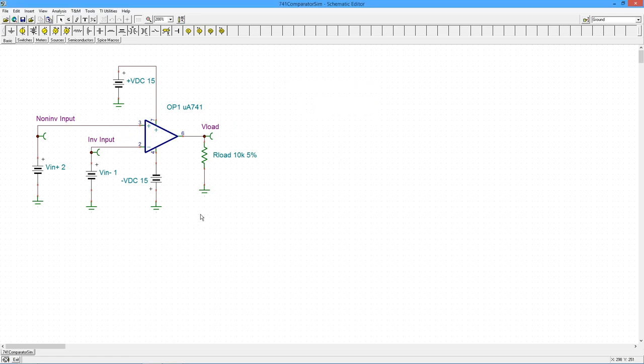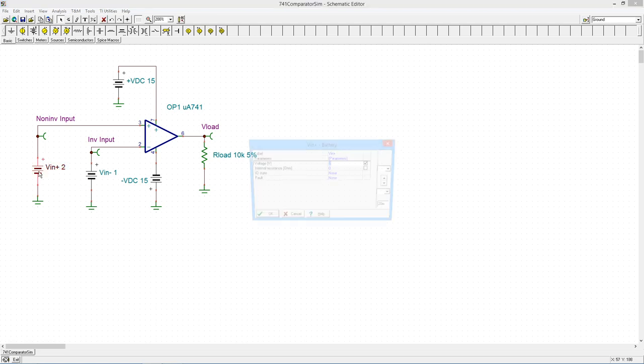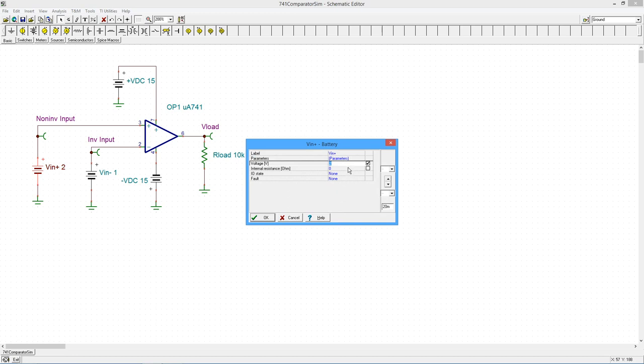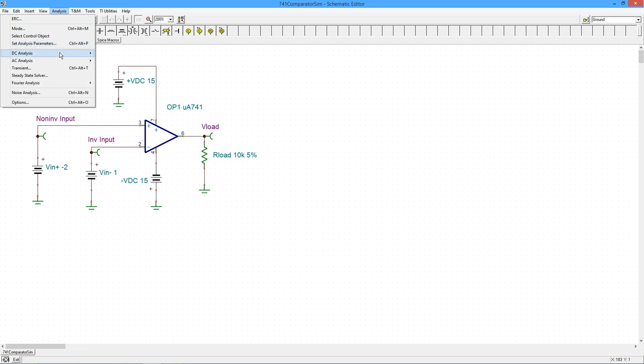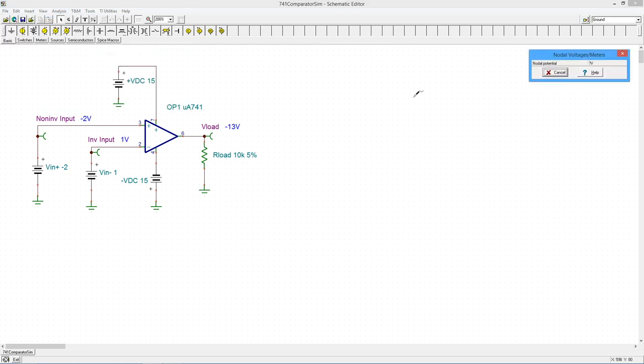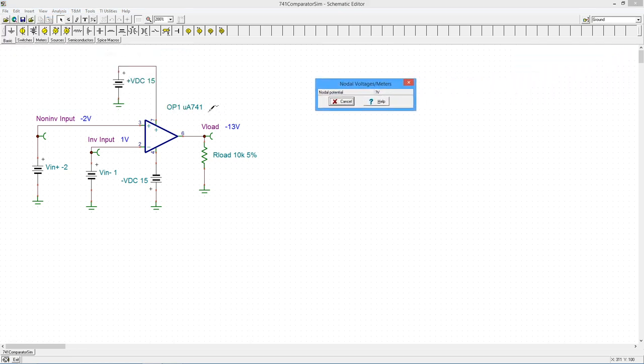Now, what if we change these around a little bit? Let's take the power supply over here at two volts, and we'll make it negative two volts. So this should flip things, right? So now this is negative, and we should see the opposite. And sure enough, there's our negative 13 volts with minus two and one coming in.